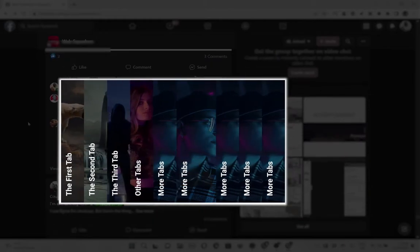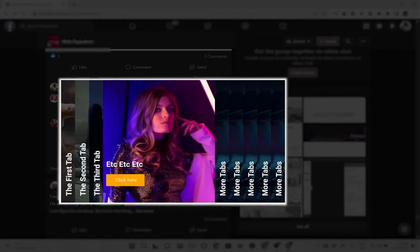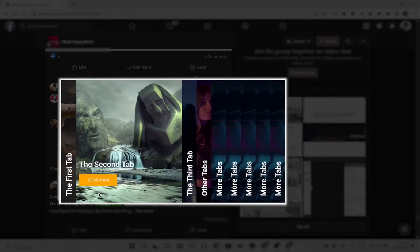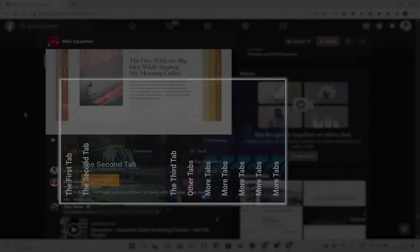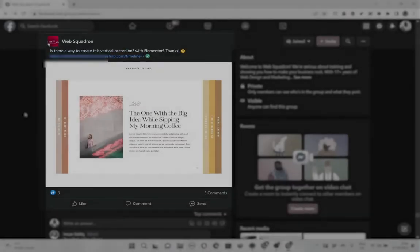Imran has already provided a nice solution and I will link to it in the description below, but I'll be using a different method to achieve the horizontal accordion. So let's dive right in.